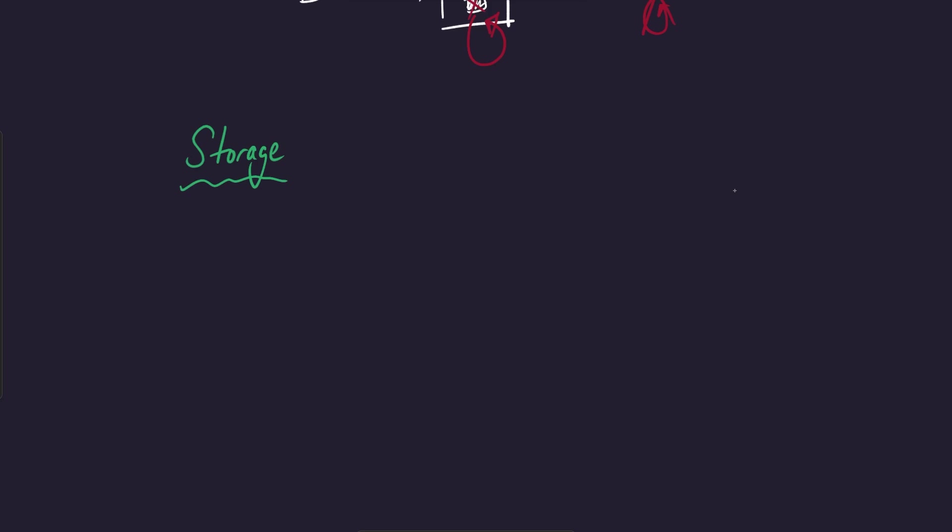So there's a couple underlying concepts for storage that I think we should talk about. So the first flavor of storage when working with cloud computing is just general object storage.